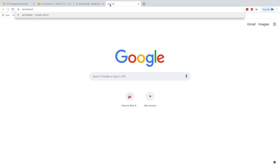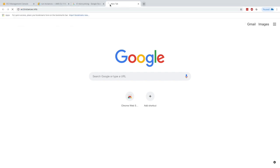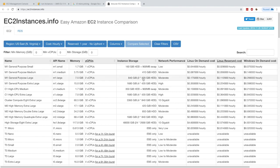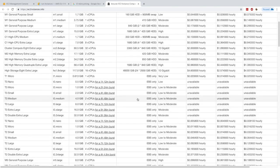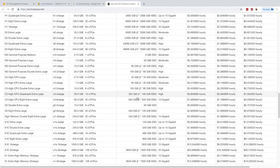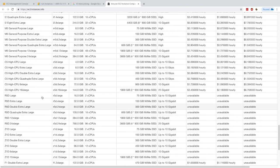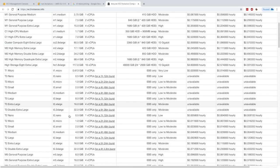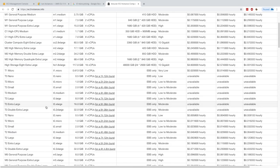We type ec2instances.info and here we get basically a comparison of all the instances on AWS. This is a very, very big table, as you can see. There are way more than just what I told you — there are some Z instances and others. But what you need to remember is the ones I gave you: R, C, M, I, G, and T. Just explore that table; it's neat to see what each instance does.